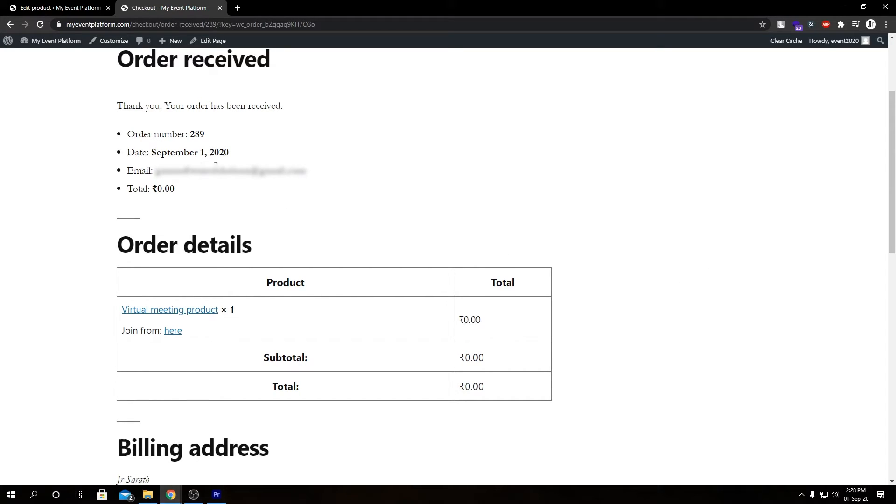And then we have our product description, our quantity, and then we have a new section called Join From Here with a link.